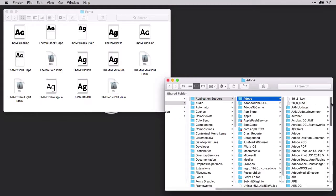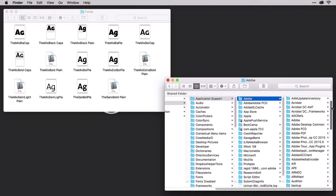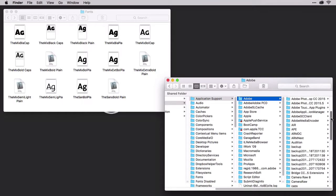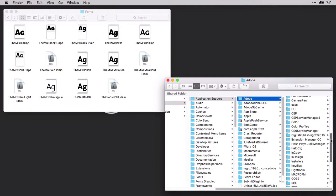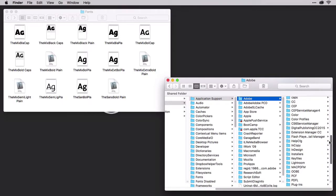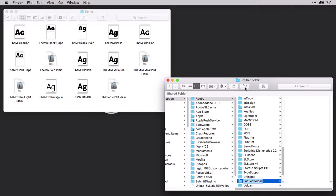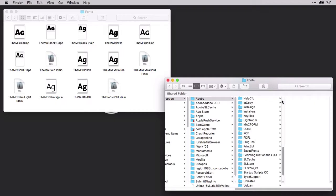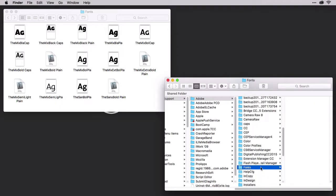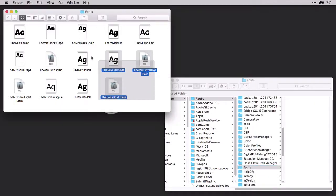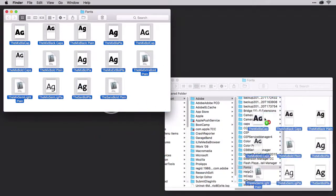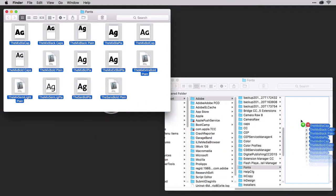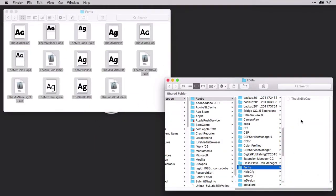Now inside the Adobe folder, look for a folder called fonts. If you don't see fonts, you'll have to create it just like we did in the Illustrator folder. So I'm going to click the New Folder button here and name the folder fonts. Then take all these fonts that you want to add and drag or option drag them into the folder.